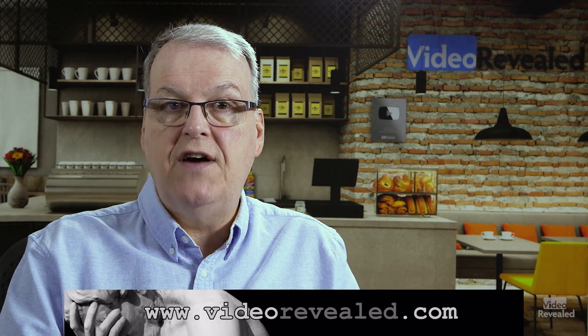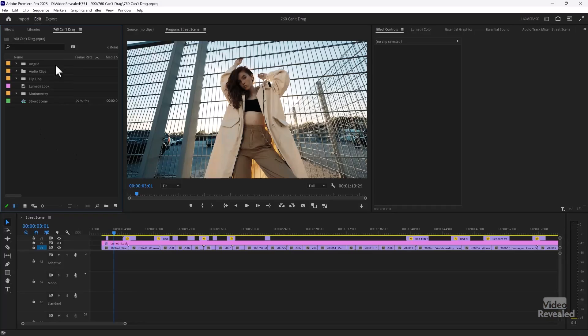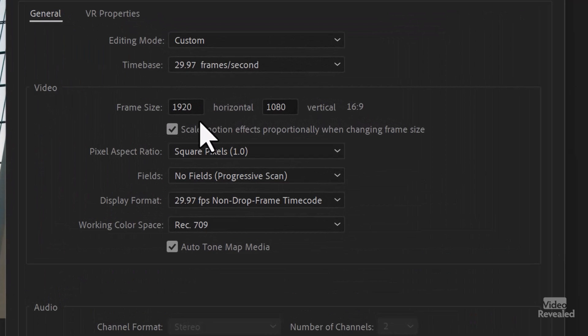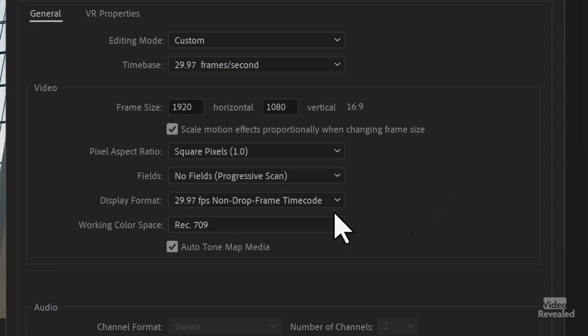Audio is much more difficult a format to deal with. Although you think video is complex and audio is simple, it's not. When you have a project like this, in the sequence settings you have a video format — a frame size, pixel aspect ratio, and frame rate. Anything you put into the video tracks will conform to that format. But that's not the way audio works.